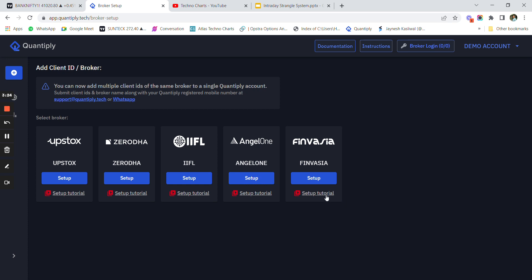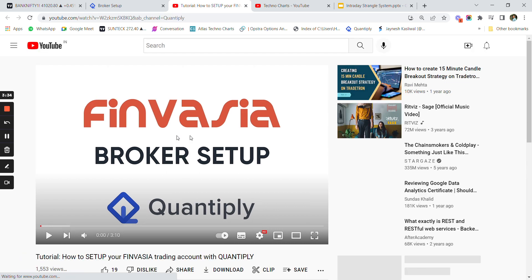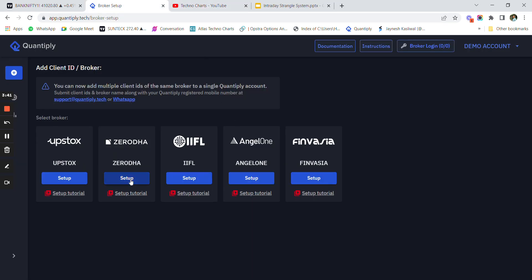Whatever broker you want to connect your account with, you'll have to watch the setup tutorial video available and follow those steps. Once you follow the steps your account will be connected. If you are using Zerodha you need to pay 2000 rupees to Zerodha for running the algo. If you are using Angel One, IFL, or Finvasia you do not have to pay any additional money - and Finvasia provides zero brokerage. If you want to open an Angel One account you can use the link in the description below and DM me - I will give you a personalized strategy according to your basket.